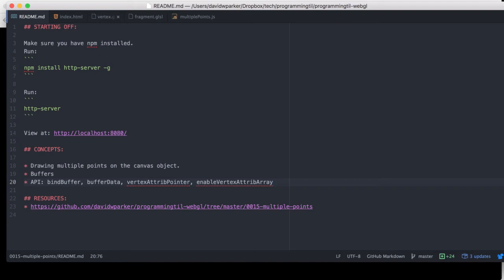Hello, I am David W. Parker, and this is Programming Today I Learned, WebGL Series, Episode 15.